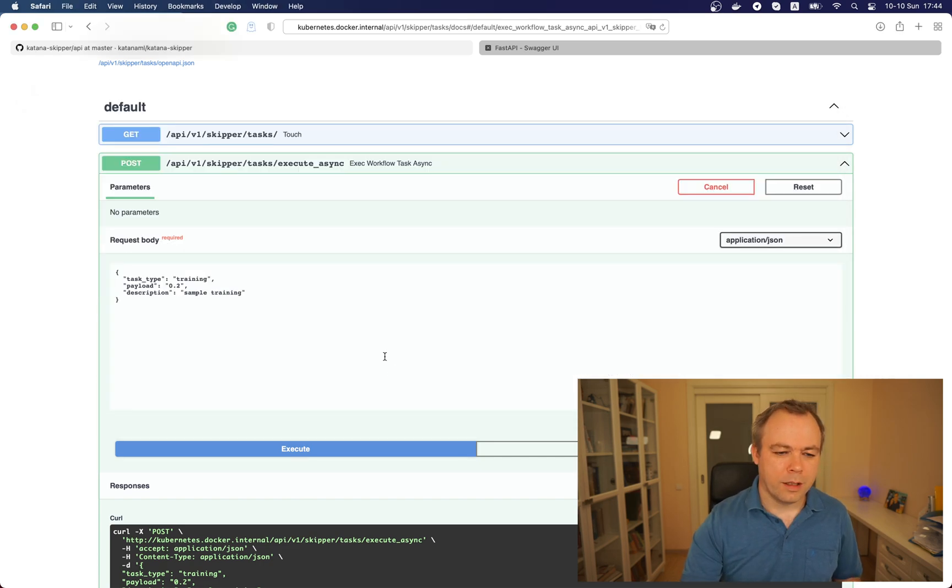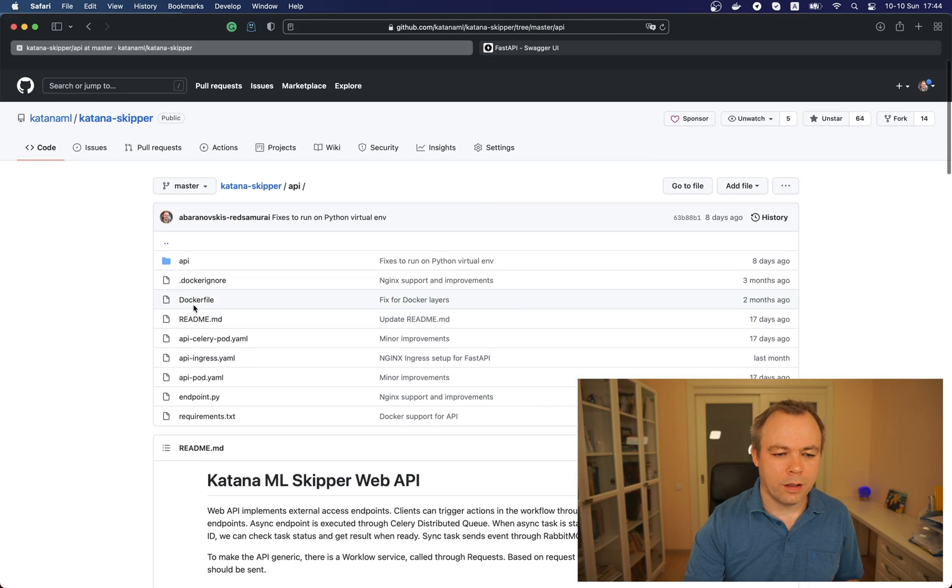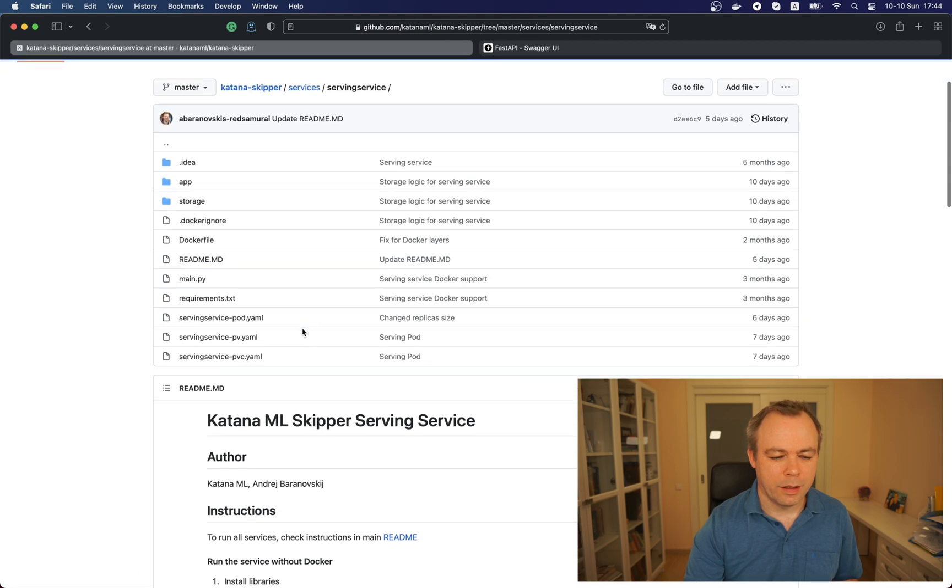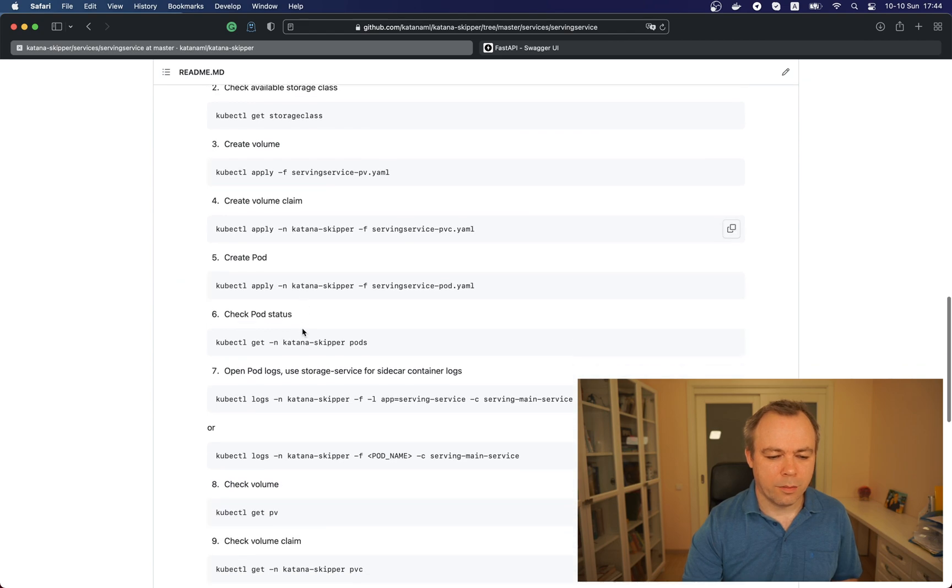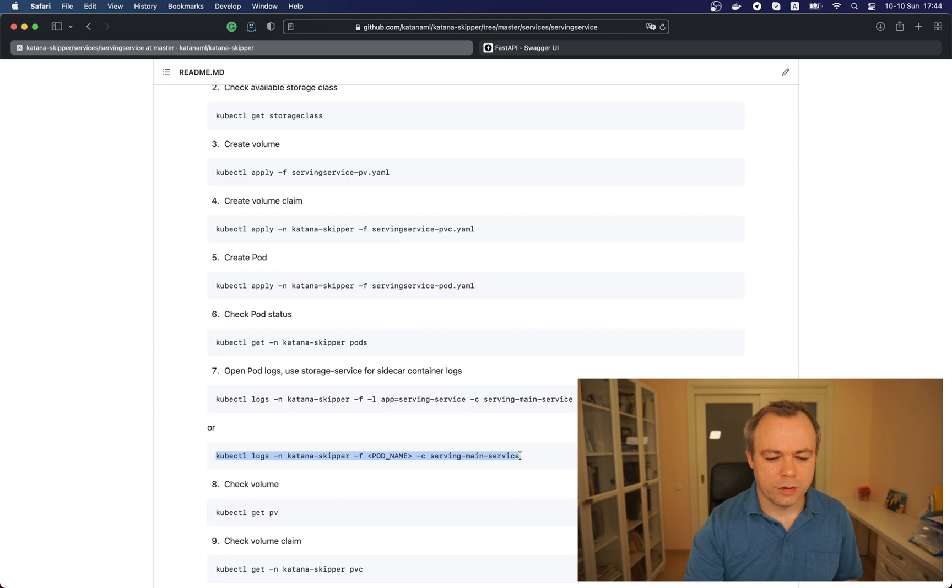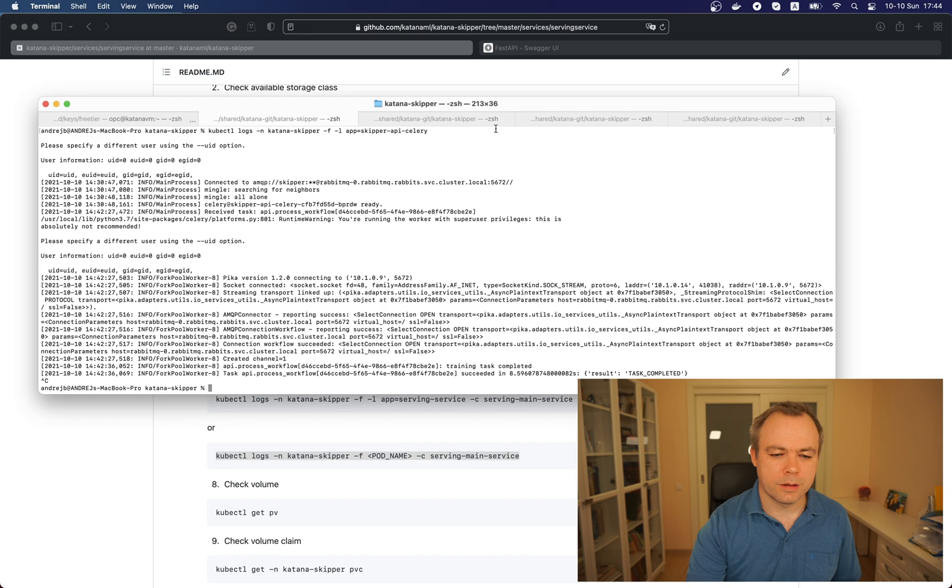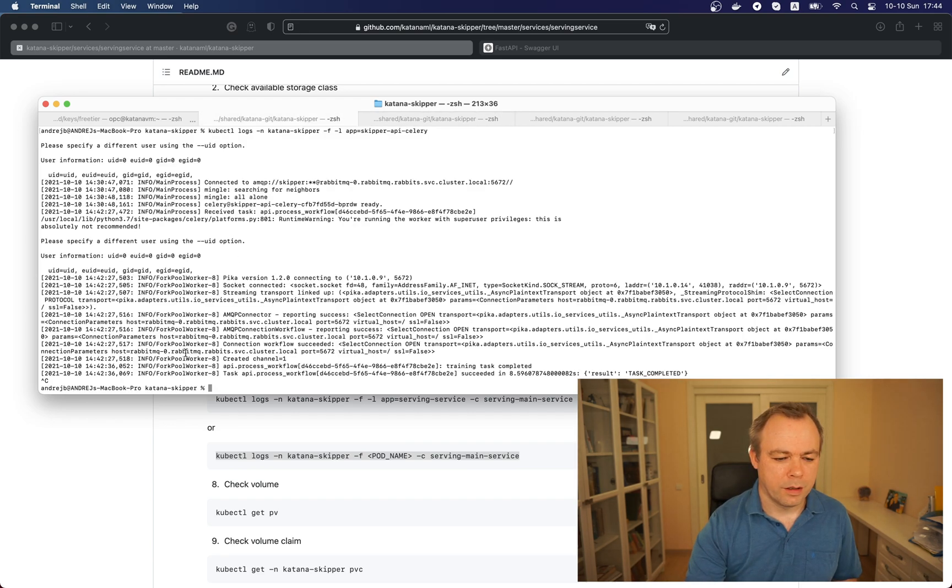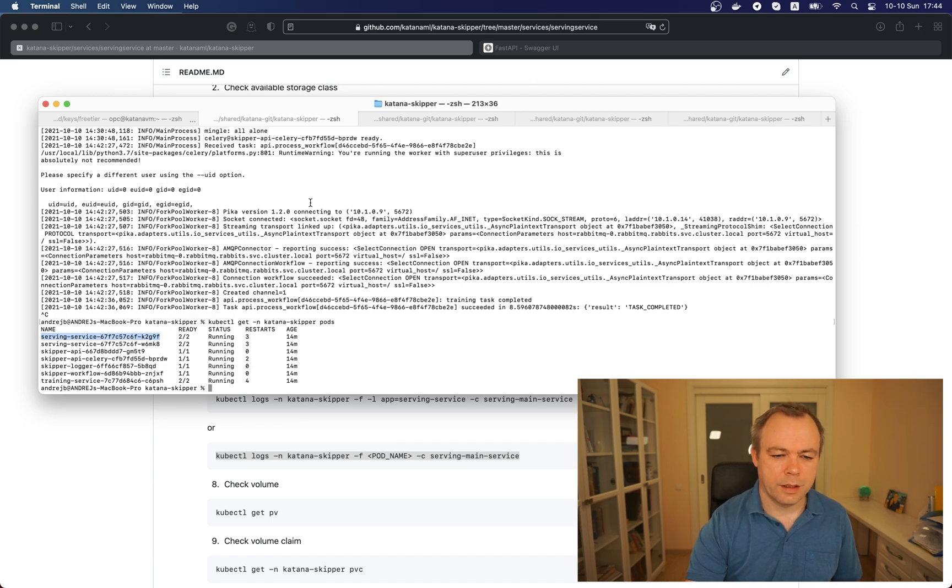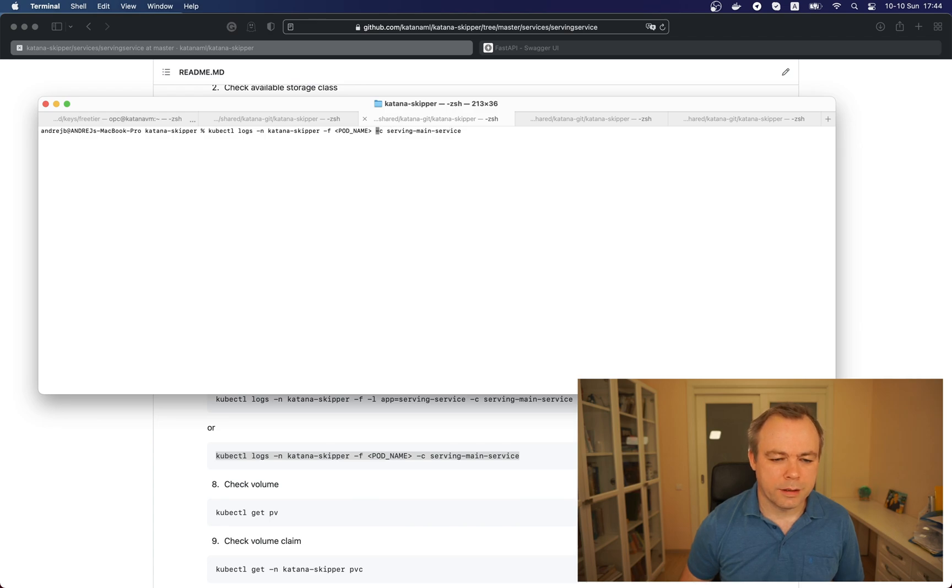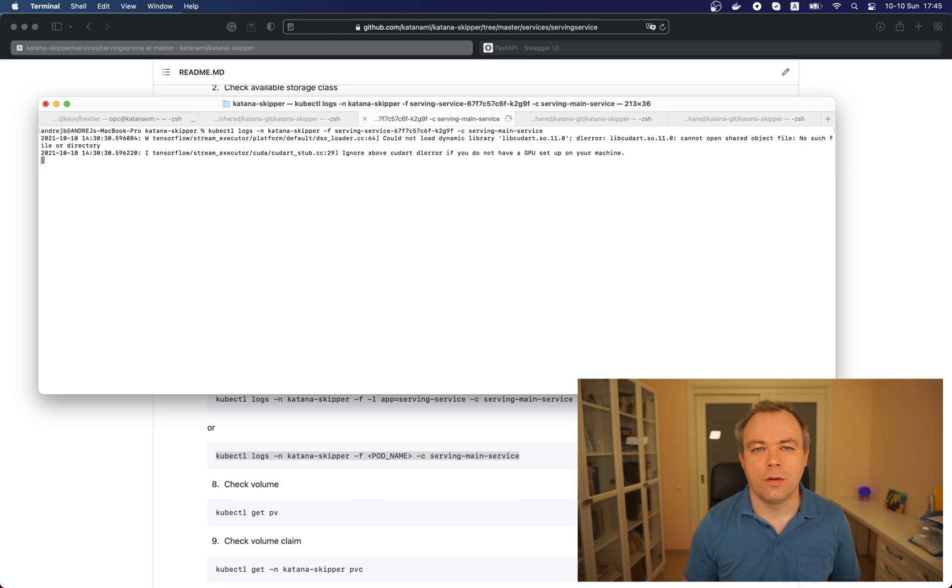Let's open the log. For that let's again go to the readme, now we need to go to the serving service readme and over here we'll see there's a command which allows us to open a log for the pod. Let's go and open a log for the first pod. Let's again get the list of pods, so this is the first one for the serving service. Let's go over here and replace pod name with actual name.